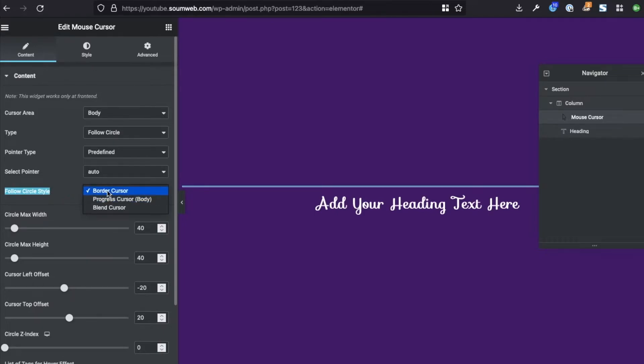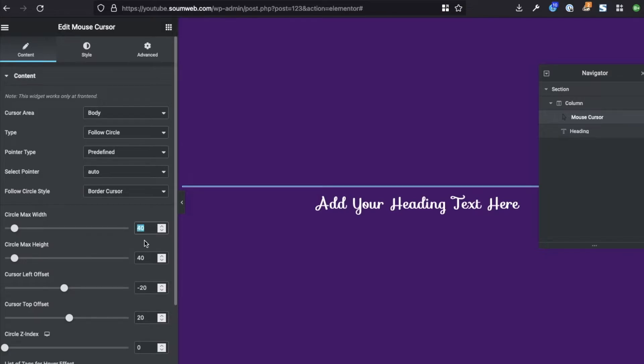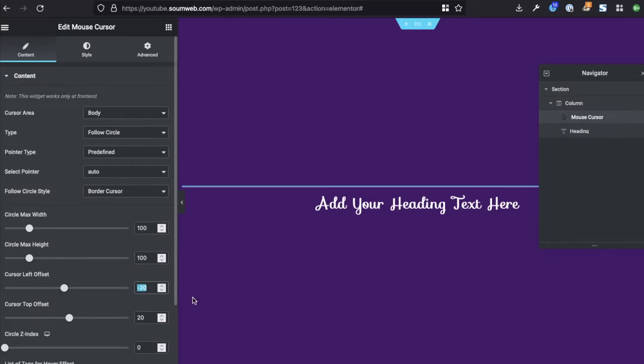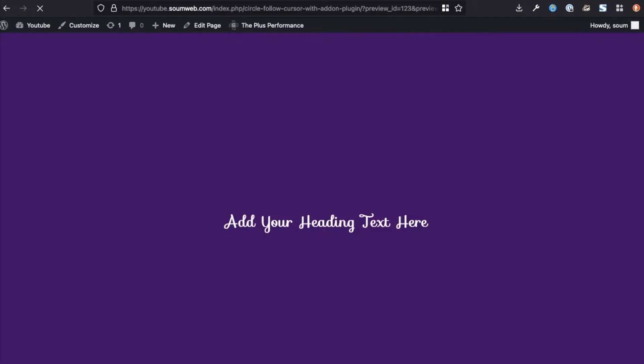Next in the type, we're going to use follow circle. For pointer type, I recommend just leaving it on predefined. For select pointer, again auto is good enough because we want the normal mouse. Then for follow circle style, border cursor is what we're going to use. Then we're going to give it a circle max width. Now by default this will be probably 100 and 100, but I changed to 14. Let me show you what it looks like if you do 100 and 100. By default, yeah, alright, update. Let's go to the page.